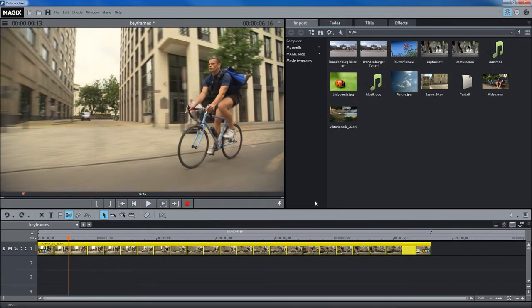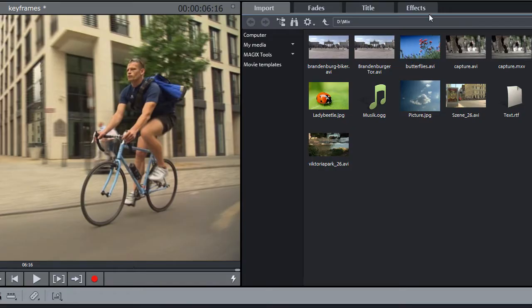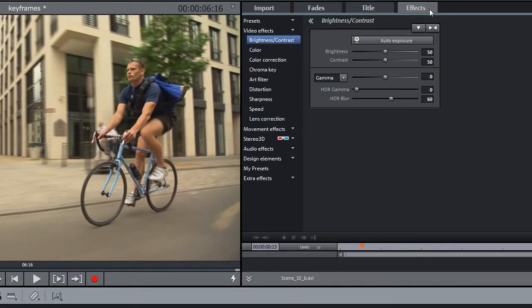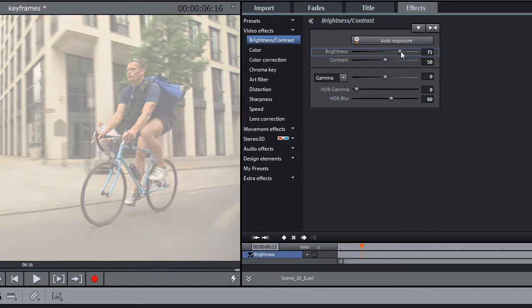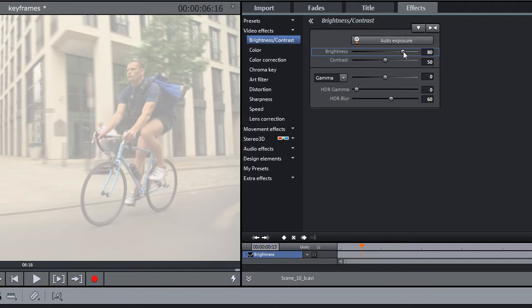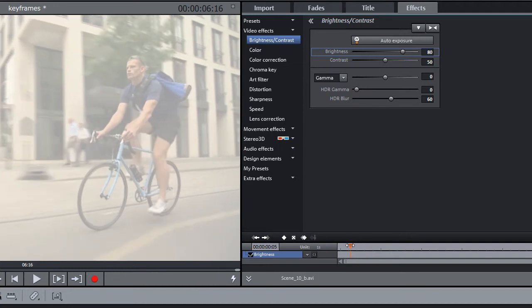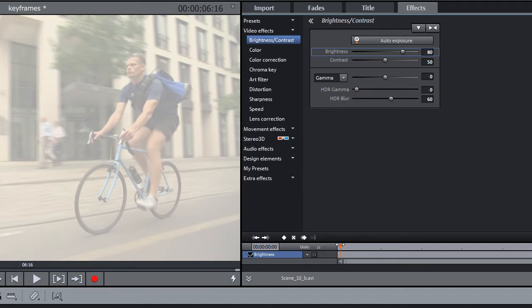Most effects can be dynamically controlled using keyframes. Set the effect that you want to control the way it should be at the start of the animation. Set the playback marker at the position in the clip where the change in the parameter should begin.